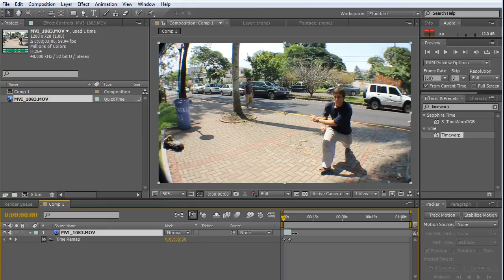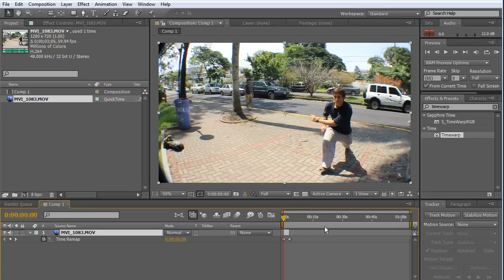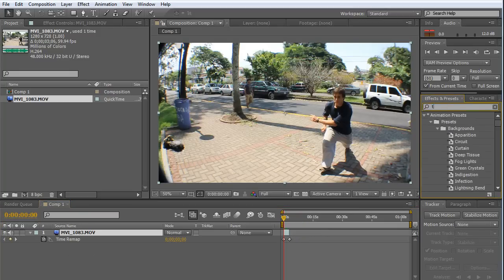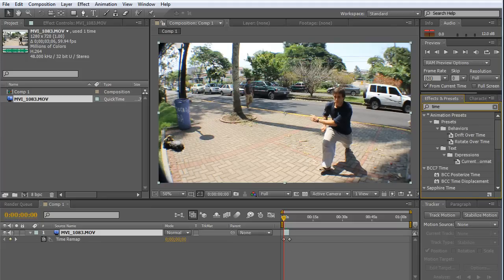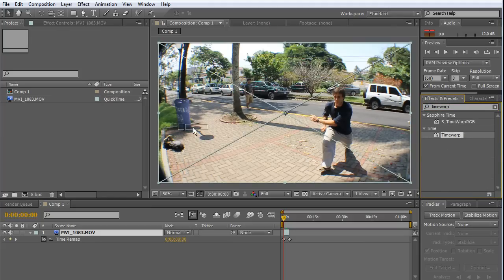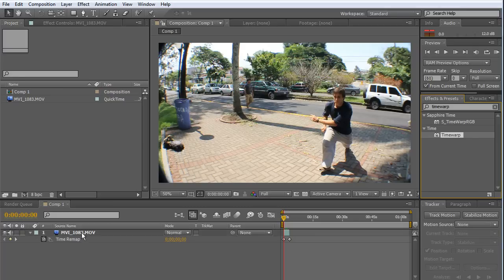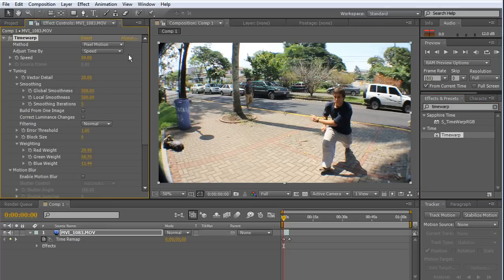This will allow us to enlarge the time of our video in the timeline, on the fly, okay? Now, we're going to search for Time Warp in the Effects panel. Here it is. Drag and drop it into the video.